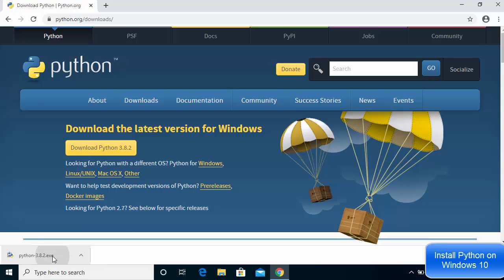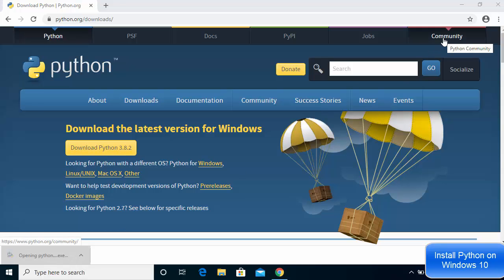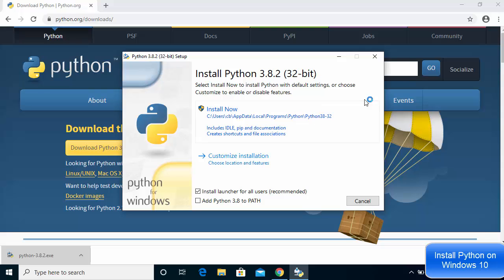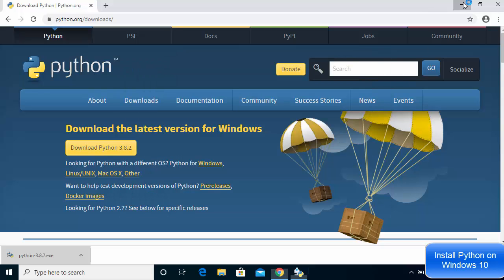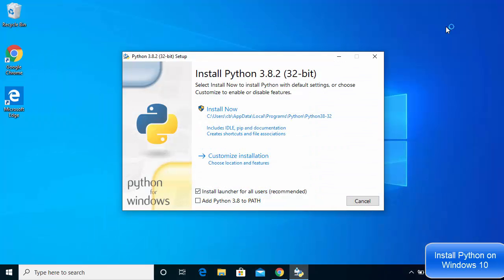Once the .exe file is downloaded, I'm going to click on it. Let me minimize the browser first, and here you will be able to see the Python installer.